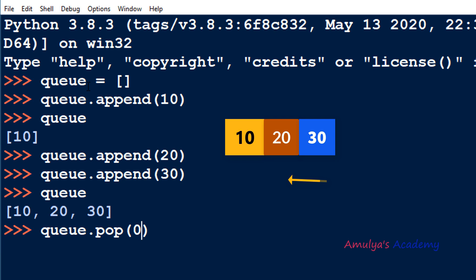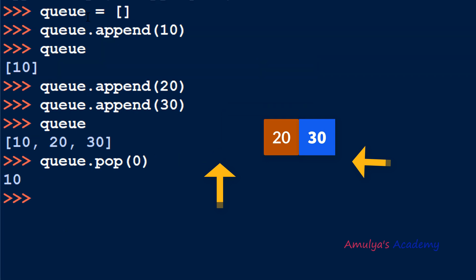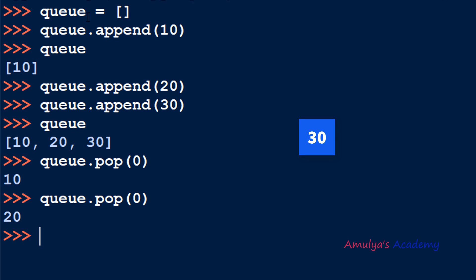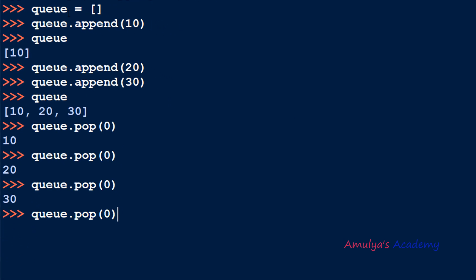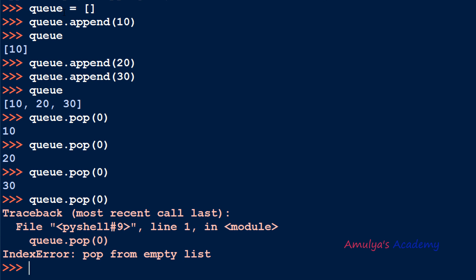Index 0 removes from the front. If you don't mention any index, pop will remove the element from the end and that creates a stack — we don't want that. We want insertion and removal at different ends. Here the first entered element is 10, so the first removed element is also 10. Again using pop(0), 20 will be removed, then 30. If you use it again it will give an error: pop from empty list.